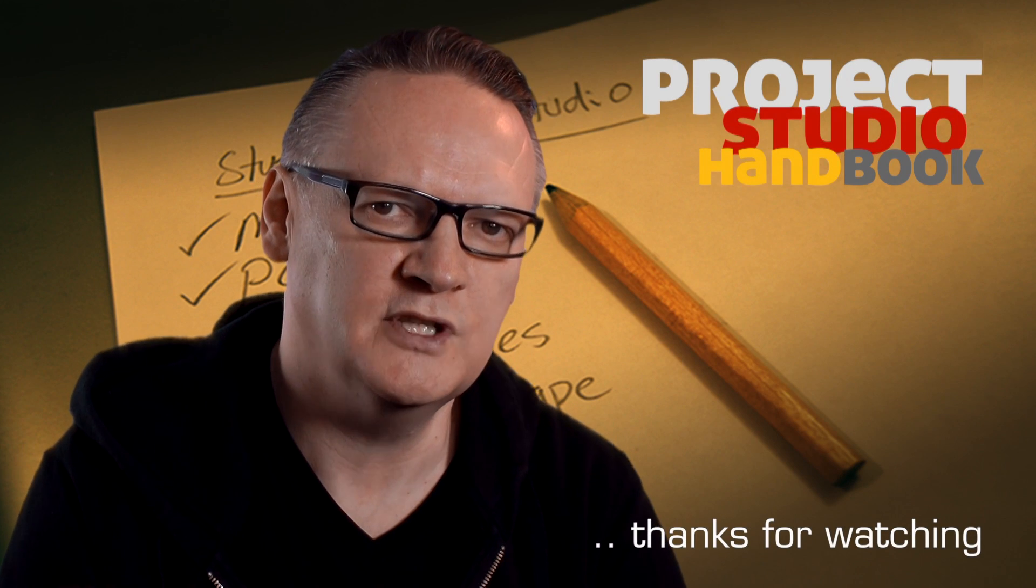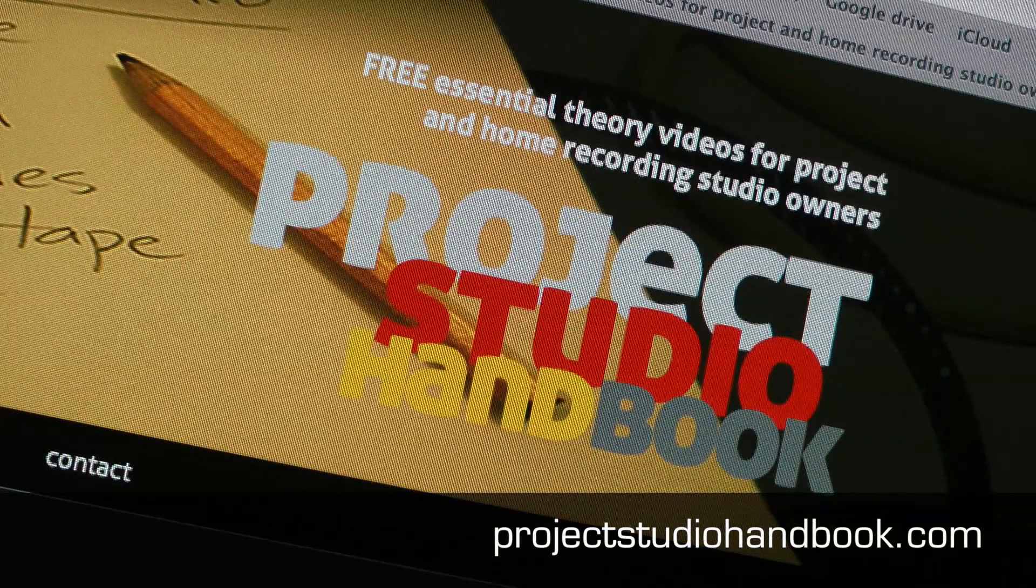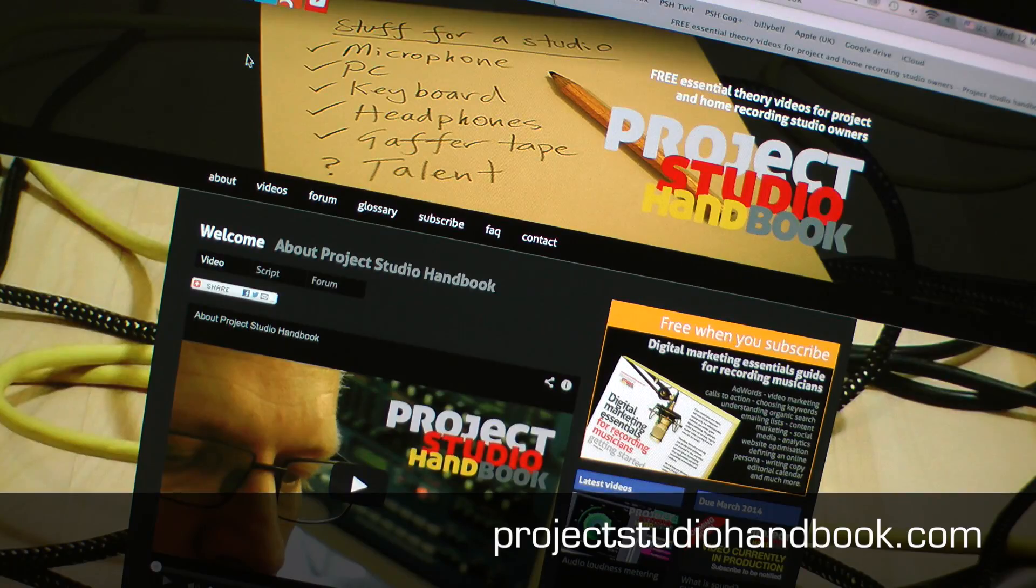The script for this tutorial, along with accompanying images, can be found at our website projectstudiohandbook.com.